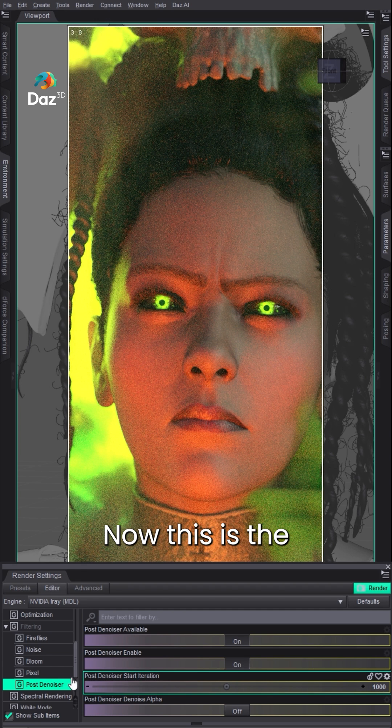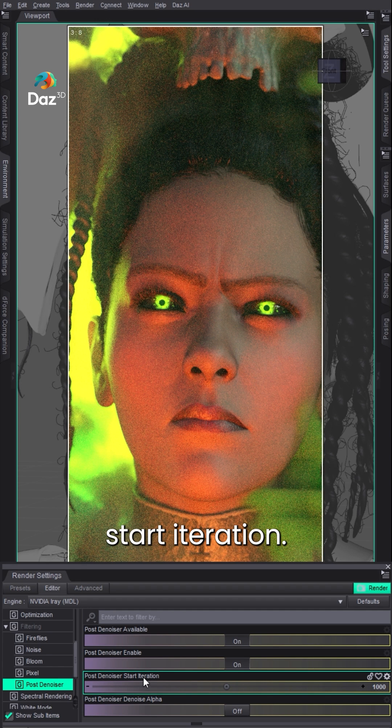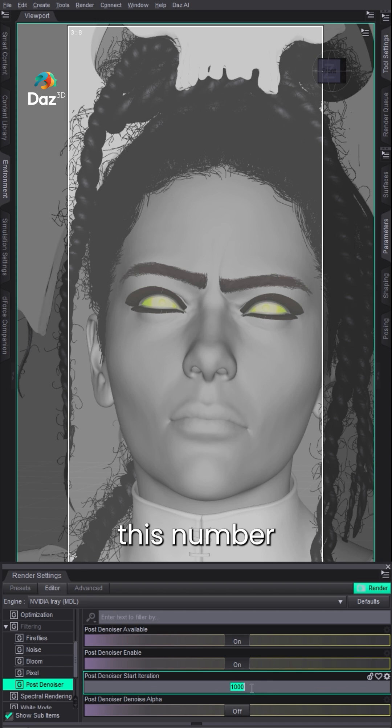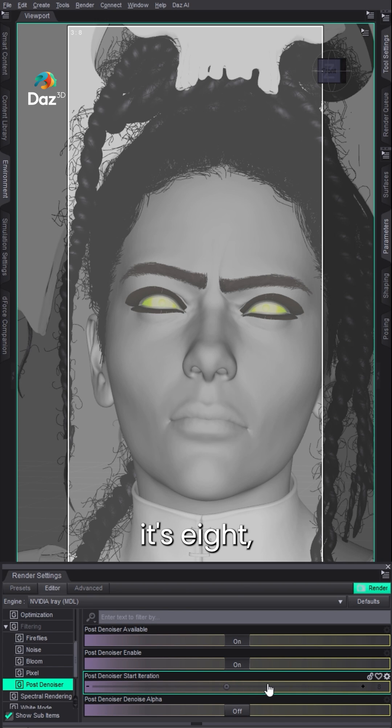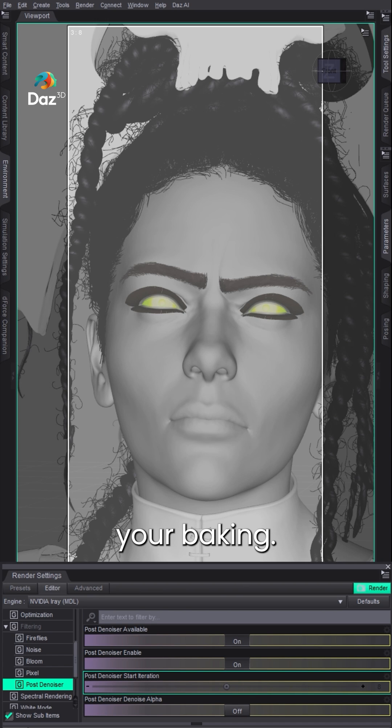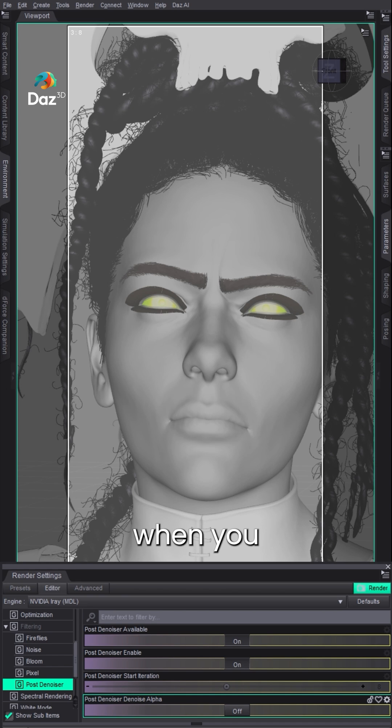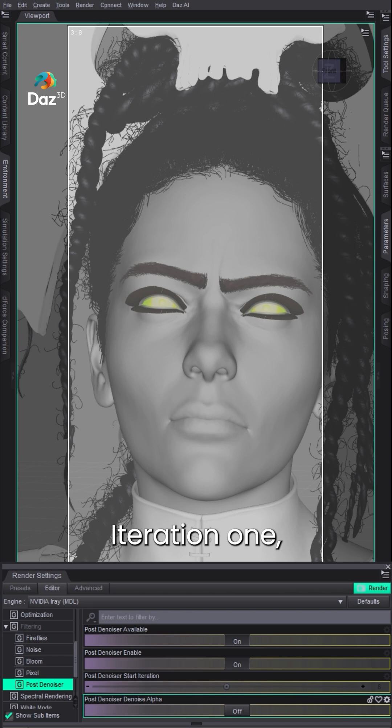Now, this is the key feature here: the start iteration. The lower this number - and by default it's eight - the sooner in your baking, when you render something... You know how you see iterations, right? It goes iteration one, two, three, four.